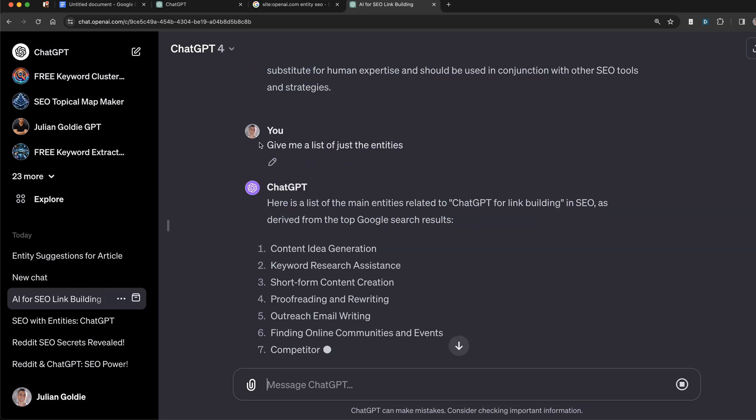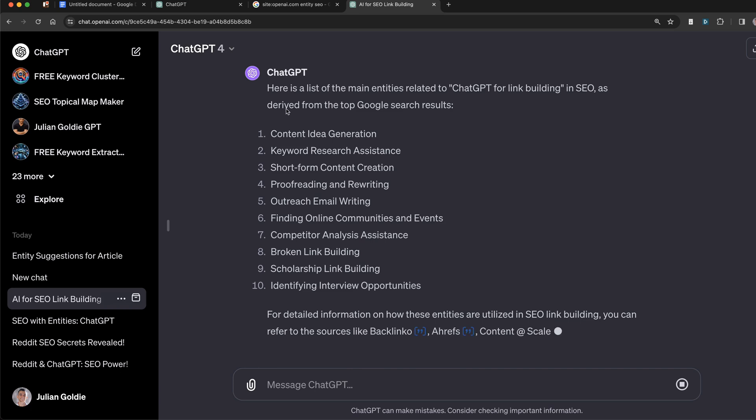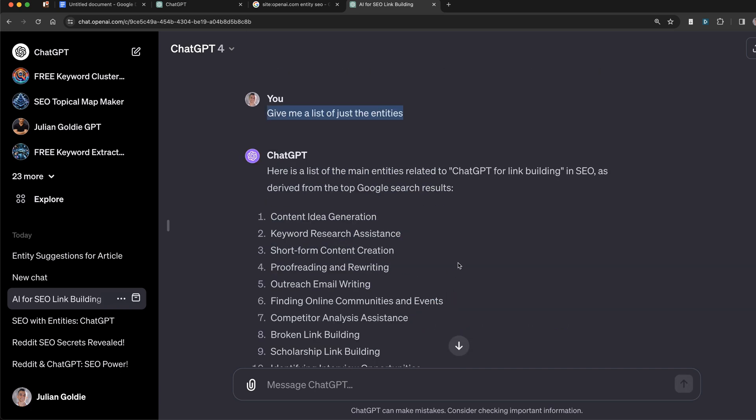Now, if you just want to extract the list of entities, maybe you're using that in your workflows, you can just say give me a list of just the entities, and it'll give you a list of the entities here.